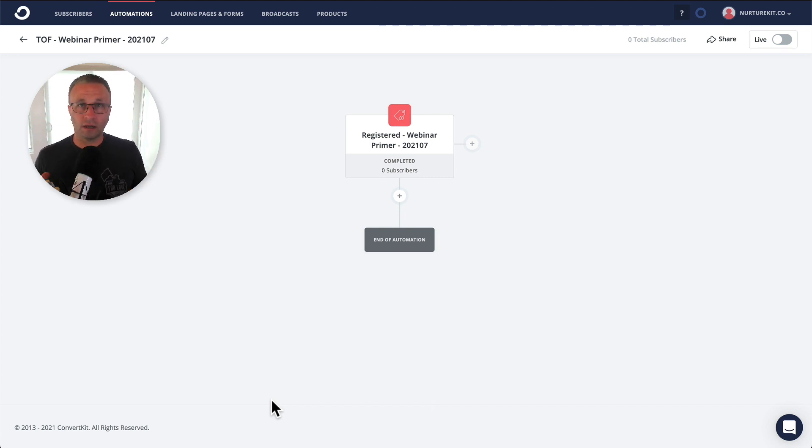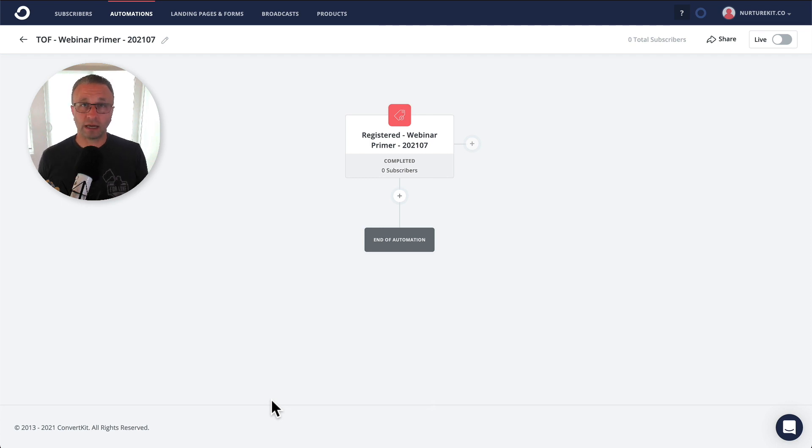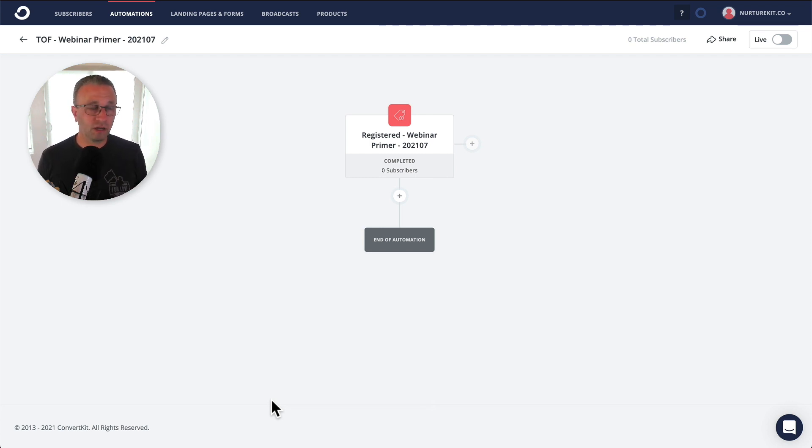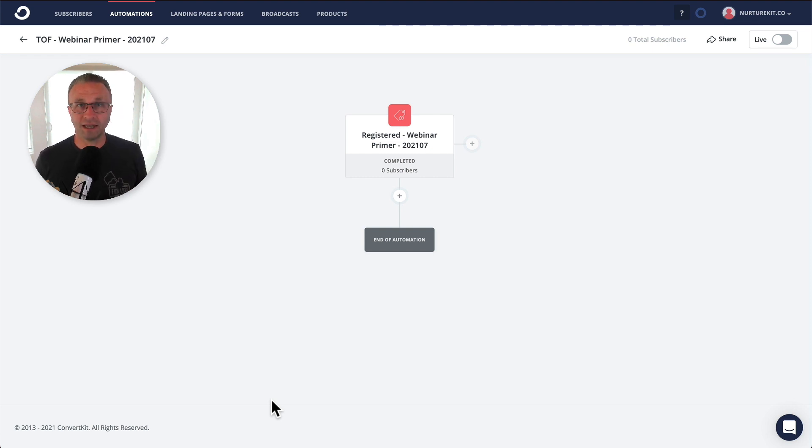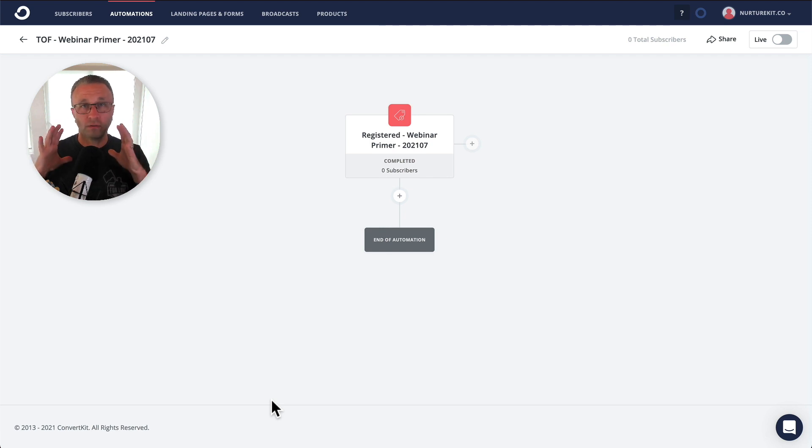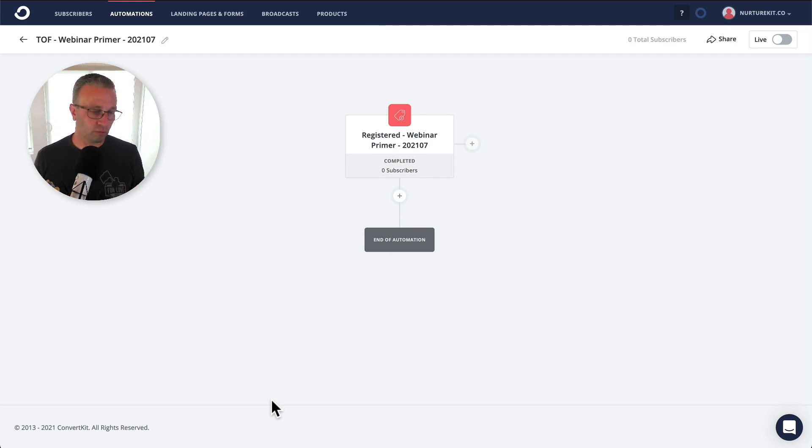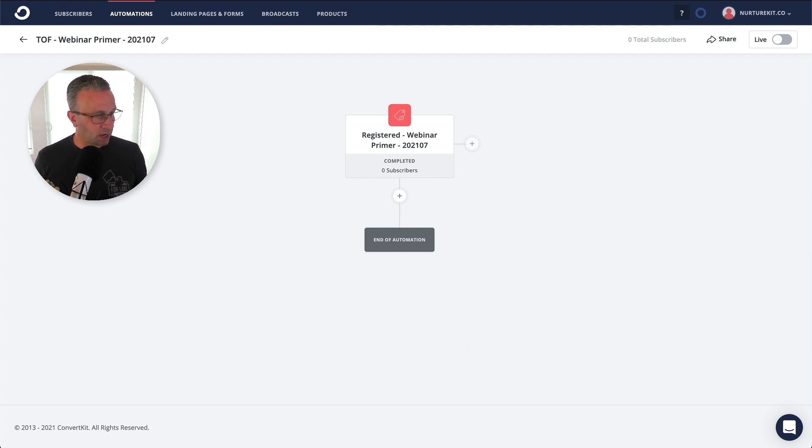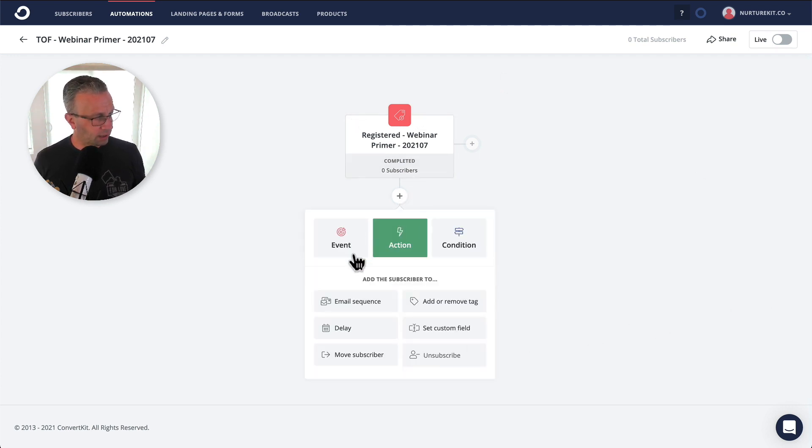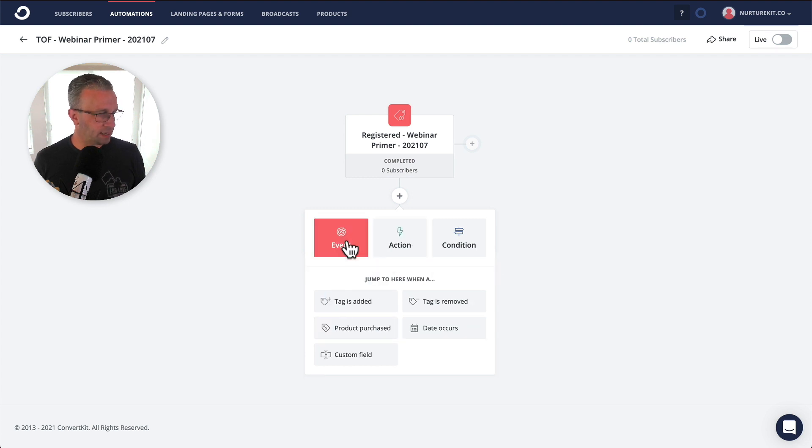And depending on if they attended or didn't, you might want to send out different sequences. But for the simplicity of this video, let's just assume that everyone is going to attend and the goal of this is really going to be the date of the webinar to pull everyone through. Okay, so with that in mind, let's go ahead and set that date.